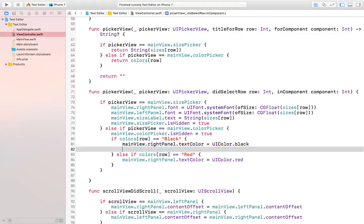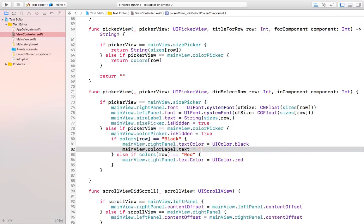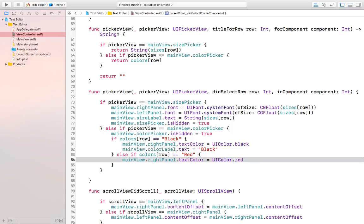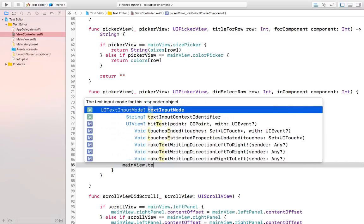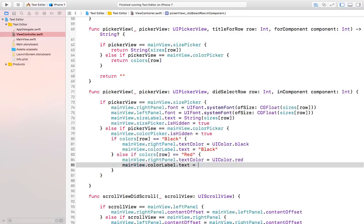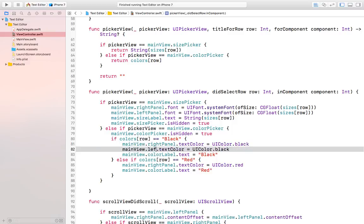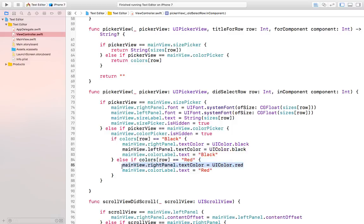We can do mainView.colorLabel.text = "black" for the black case, and mainView.colorLabel.text = "red" for the red case. Also, we need to change the color of the left panel, so we can copy this line and instead of rightPanel we can choose the leftPanel.